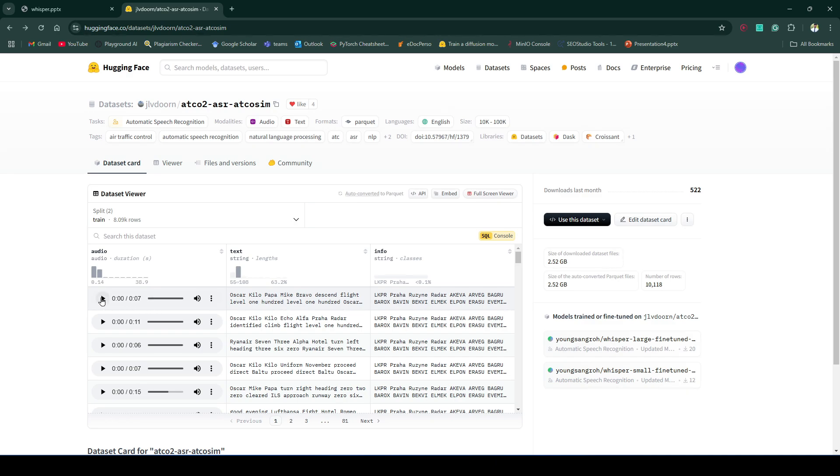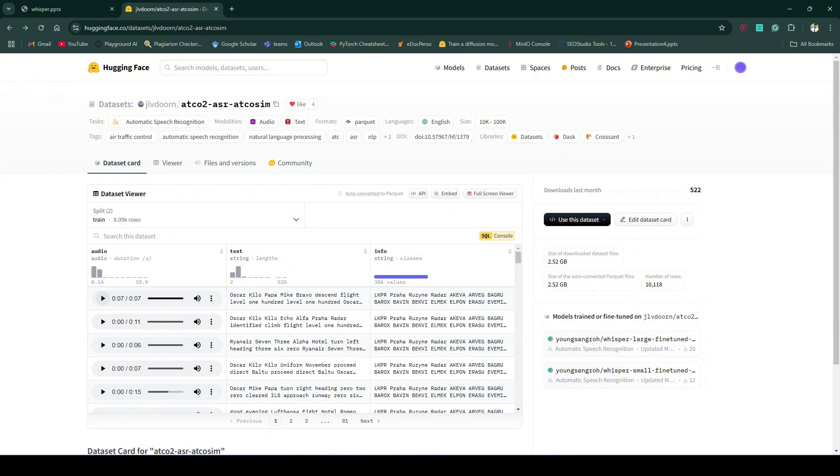So the default transcription that we'll get using transcripts for this dataset will not be great. For example, let me play one audio. The audio itself is also not very clear. There is a lot of noise going on here and that's exactly what we'll fix today by fine-tuning the Whisper model on this dataset.